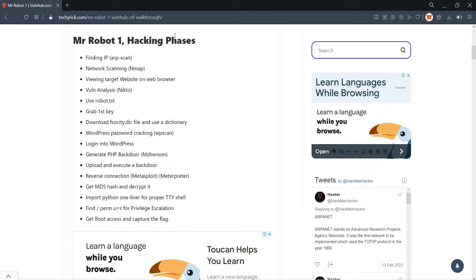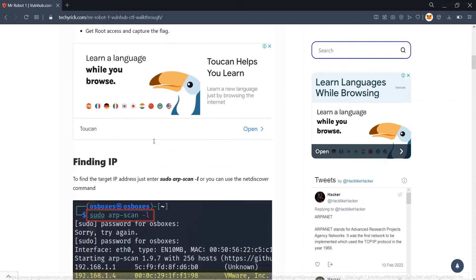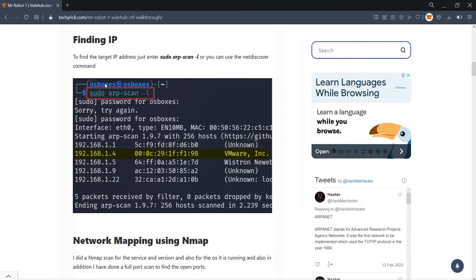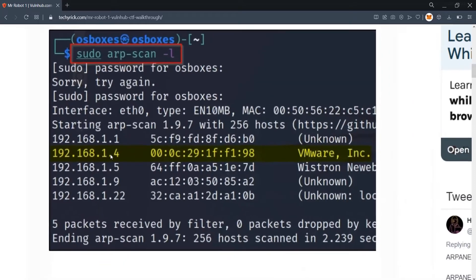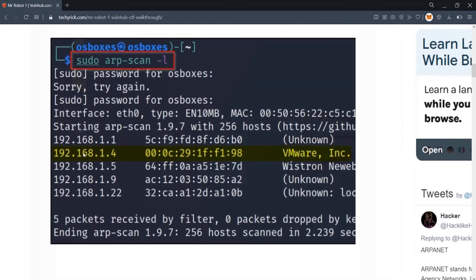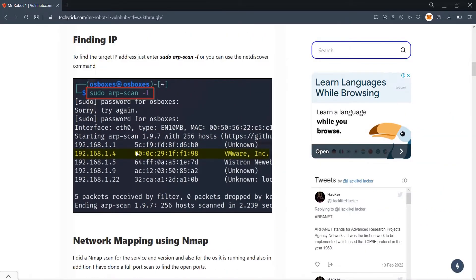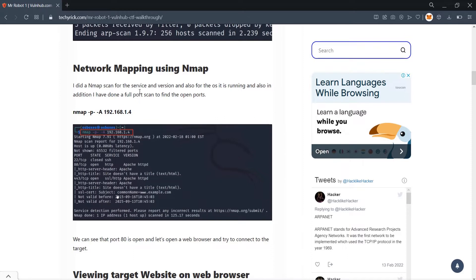I have named some hacking phases in a blog post — the link will be in the description box below so you can follow along. The first thing we are doing is finding the IP address. You can enter 'arp-scan -l' or you can use the 'netdiscover' command to find the IP address of your target. My IP address is 192.168.x.4.